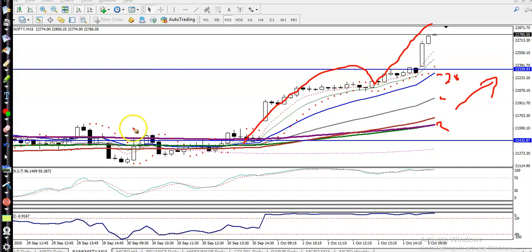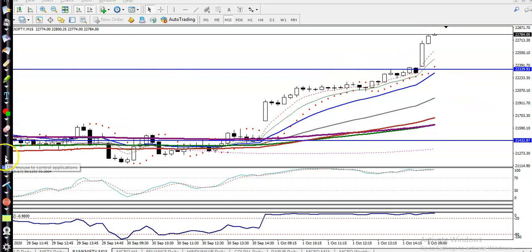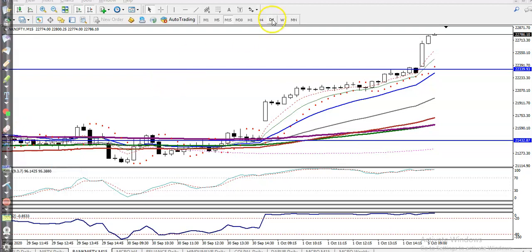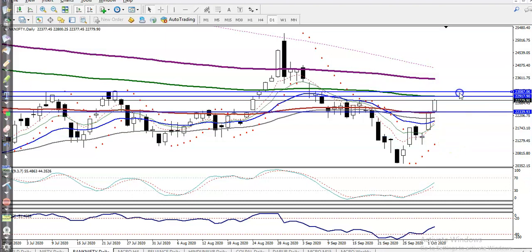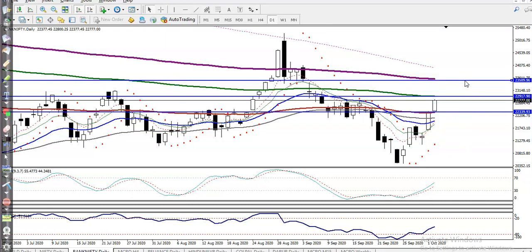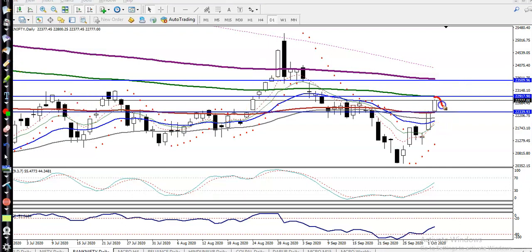Let me show you some resistance lines where price might give a retracement. Jumping to the daily chart, I can see the 150 exponential moving average is around here and the 200 exponential moving average is somewhere here. Price may give a correction from this area and again from the next level — so those are our resistance lines.